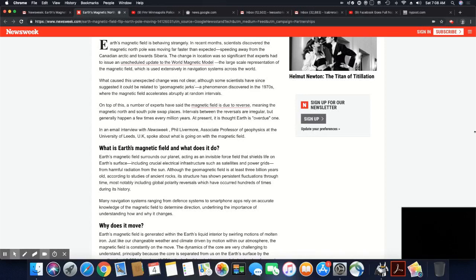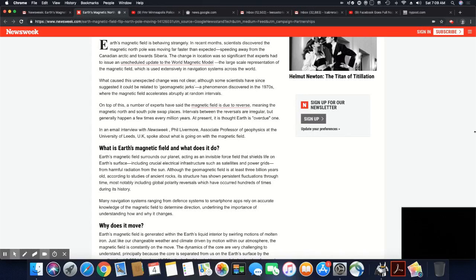Earth's magnetic field surrounds our planet, acting as an invisible force field that shields life on Earth's surface, including crucial electrical infrastructure such as satellites and power grids, from harmful radiation from the sun. Well, that harmful radiation still makes it onto the planet. Okay, just look at the people that burn up in the sun. That should tell you right there.